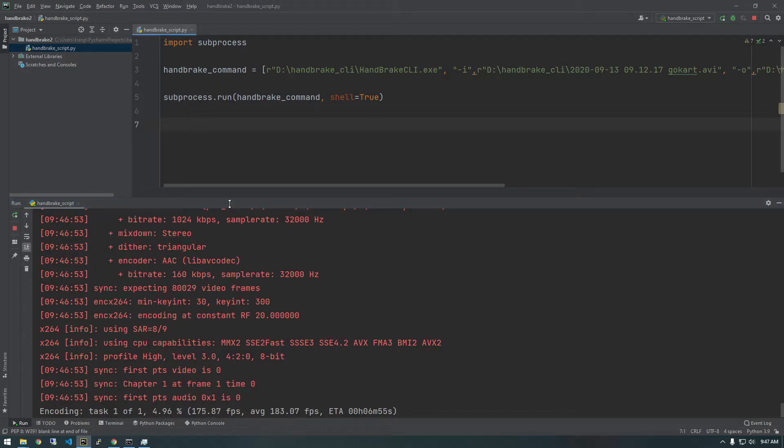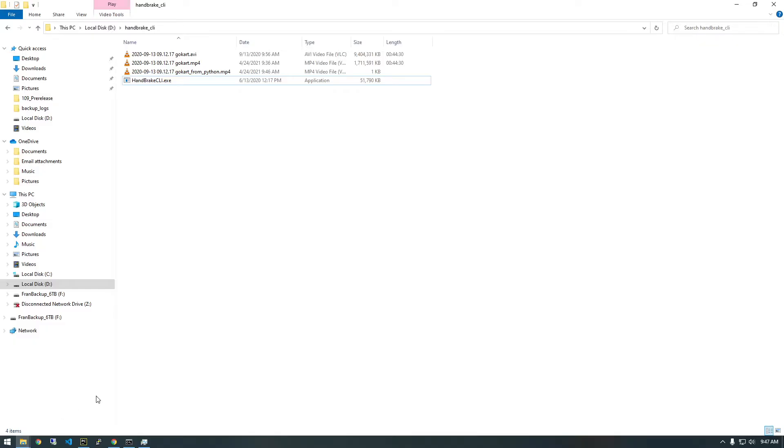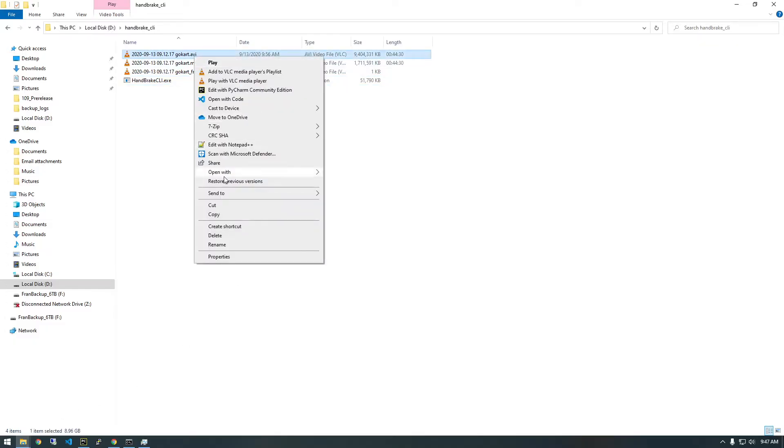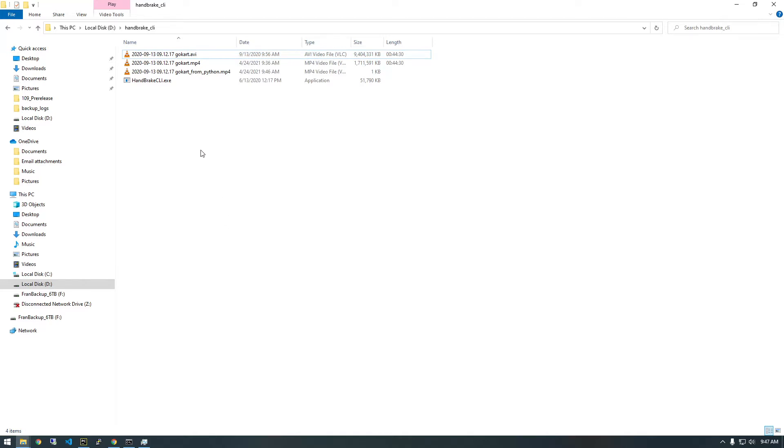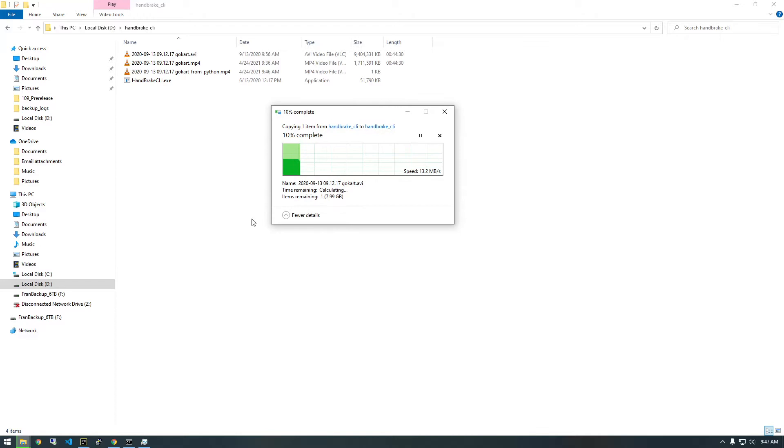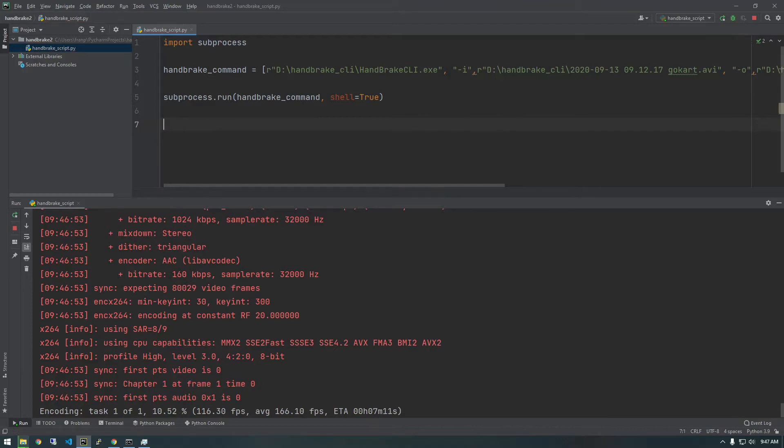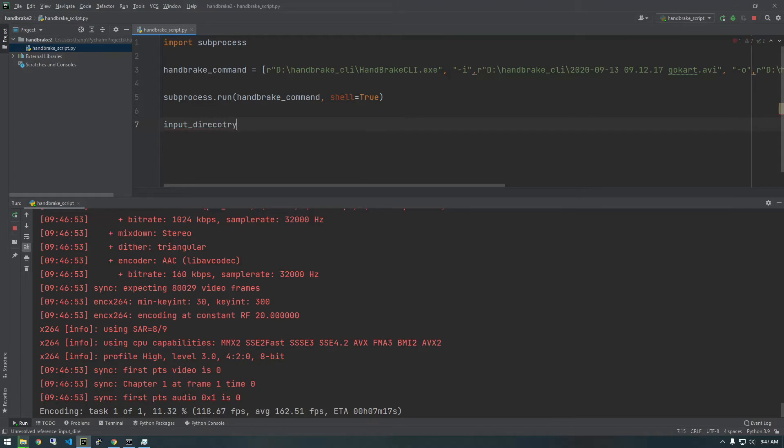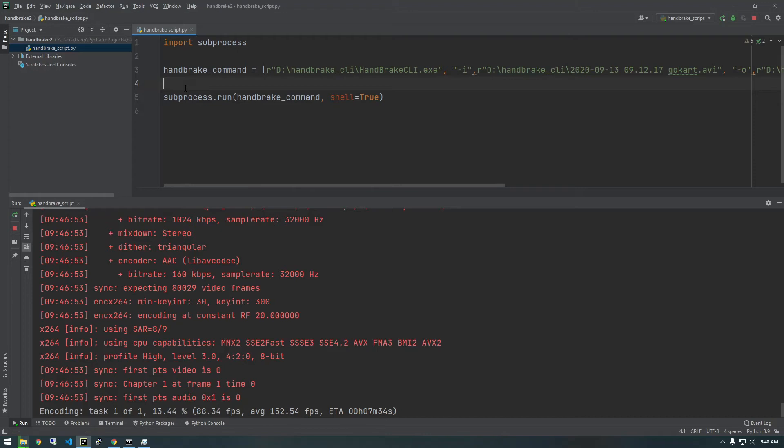Something that you might want to do that would be useful is like loop through a directory and convert every AVI file in that directory, for example. So if I just copy this AVI file a bunch of times, actually, this file is huge. So I'll just copy it once and show you what I'm talking about, but we can just create a for loop. So actually, maybe I'm going to talk about this in the next video. Let's just keep this as simple as possible for now. So there you go. That's the basics of accessing this in Python.